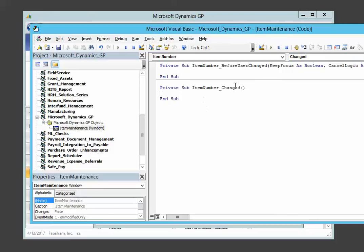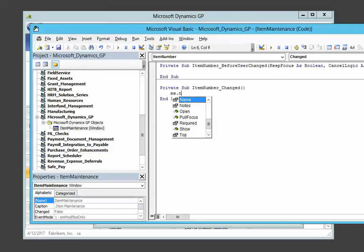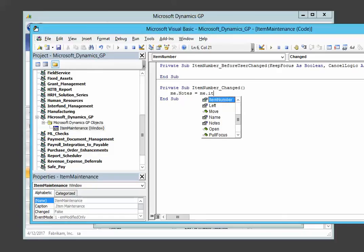So as the name implies, this event fires whenever the item number is changed. And whenever the item number changed, we're going to say me.notes is equal to me.item number.